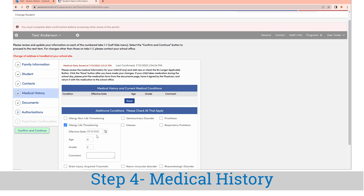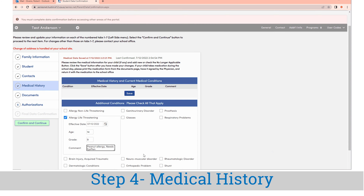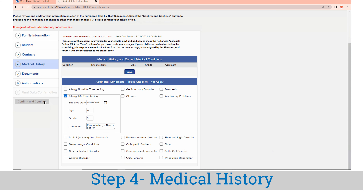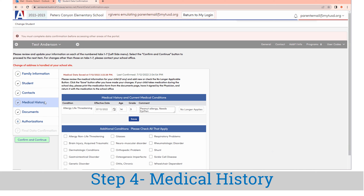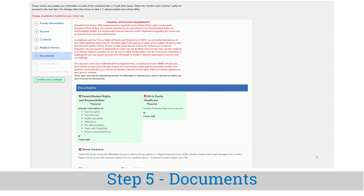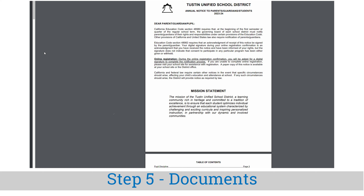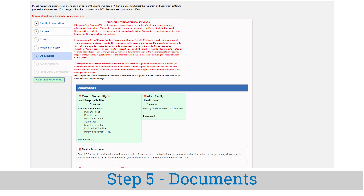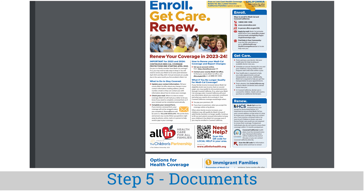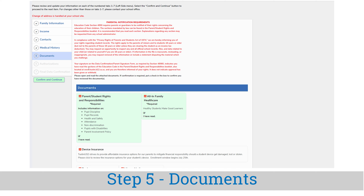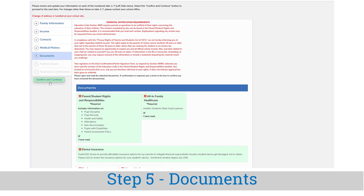Step four is medical history. The medical history page will allow you to edit or add any medical conditions for your student. A robust list is provided for you to choose from. Please contact your school's health office for any additional questions. Step five is documents. The document screen is used to provide parents and guardians with required updated information each year, such as the student's rights and responsibilities. By clicking on the document, it will open up in a new window and mark the document as read.